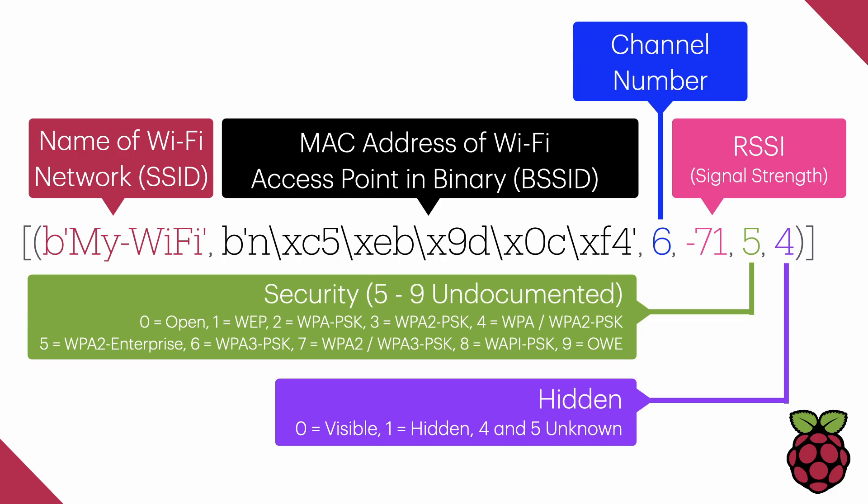However, on the Pico 2W, it can actually show as four or five, but nobody seems to know what those numbers mean. The assumption is probably four means visible and five means hidden, but again, that's purely speculation, and I'm just guessing at that point.